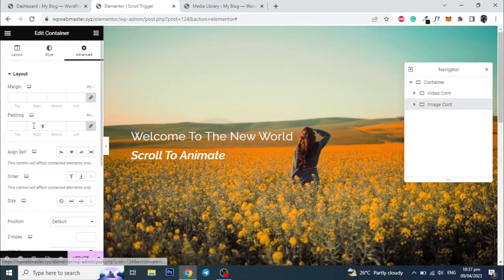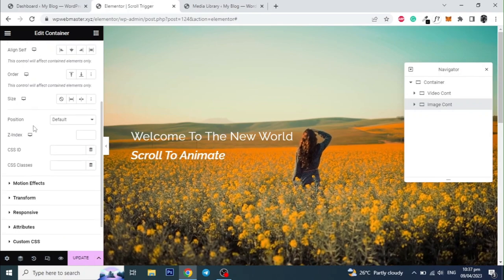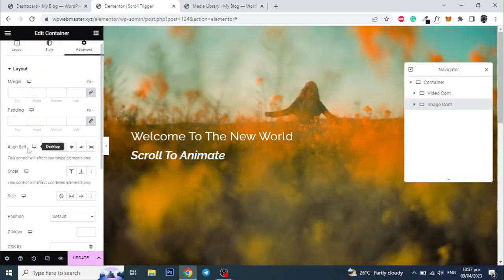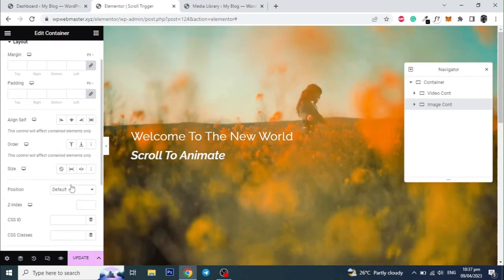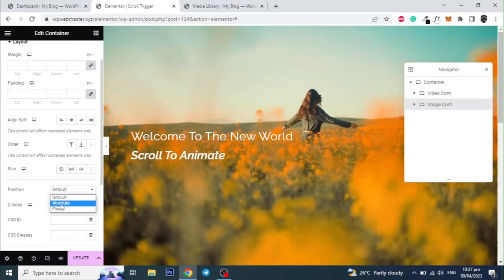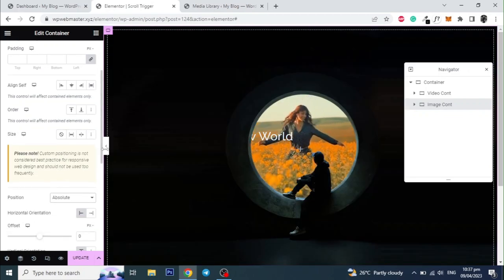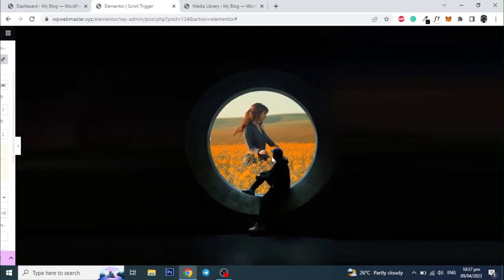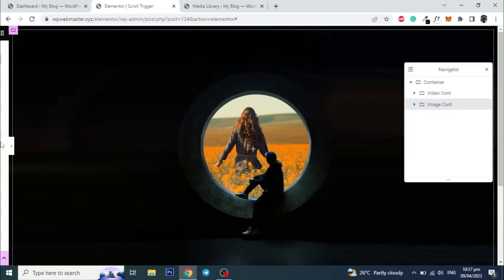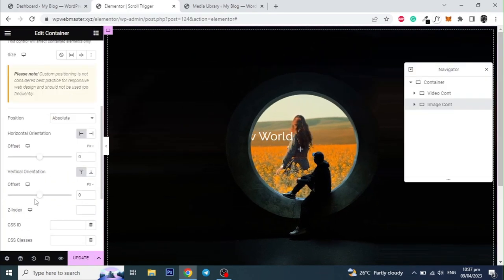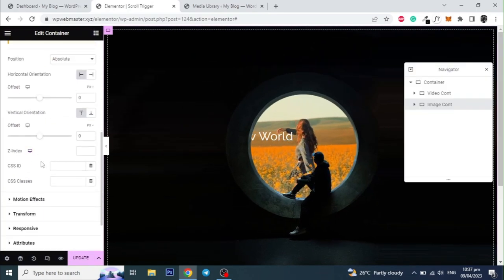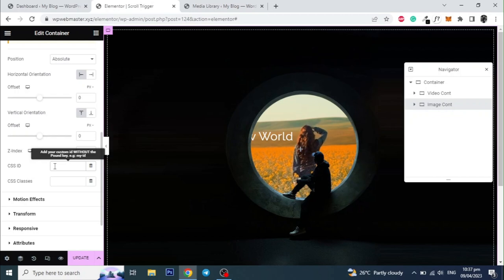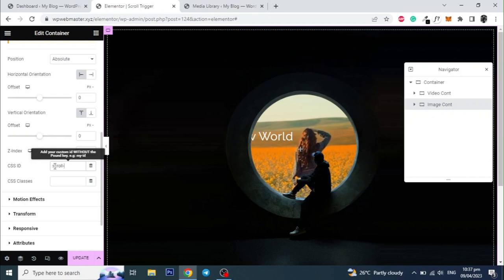Now go to advance and set the position to absolute. This will put the image container on top of the video container. Give this container a unique ID as well. And then update the page.